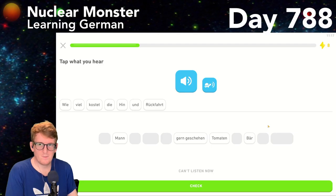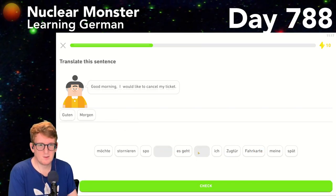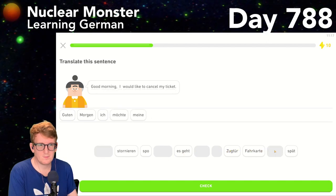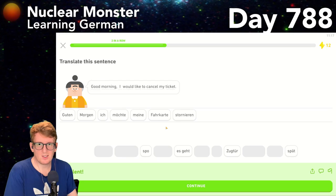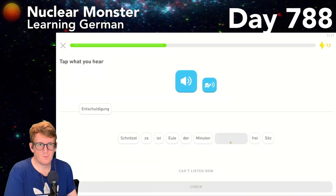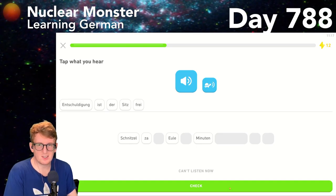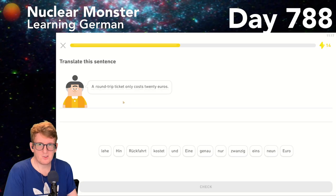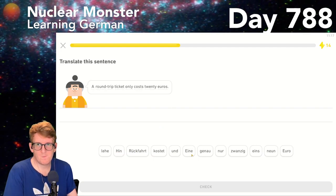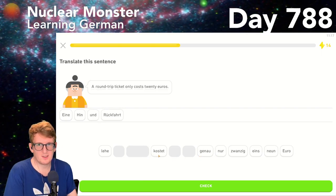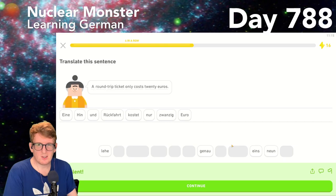Wie viel kostet die Hin- und Rückfahrt? — How much does the roundtrip ticket cost? Good morning, I would like to cancel my ticket: Guten Morgen, ich möchte meine Fahrkarte stornieren. Entschuldigung, ist der Sitz frei? — Excuse me, is the seat free? A roundtrip ticket only costs 20 euros.